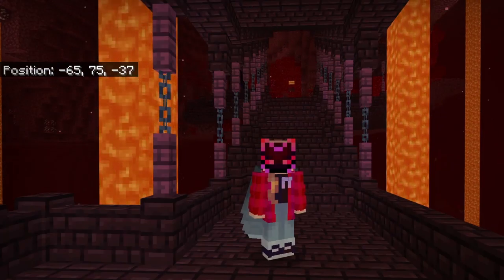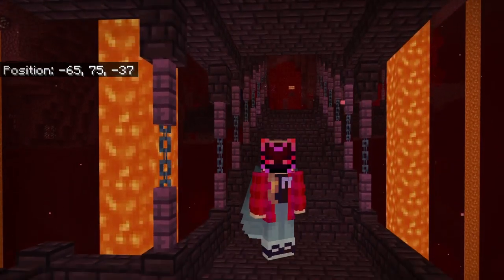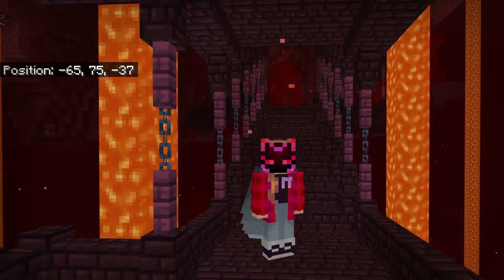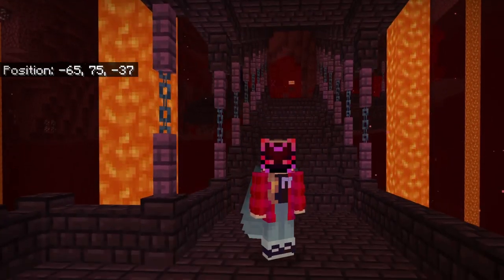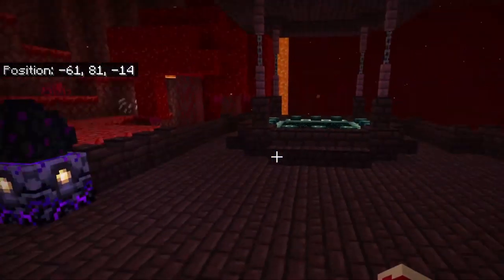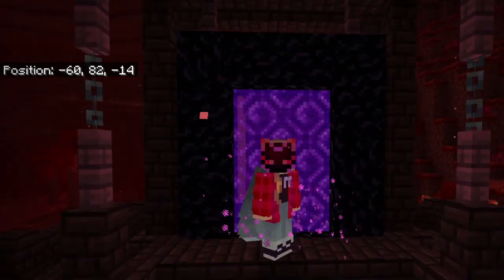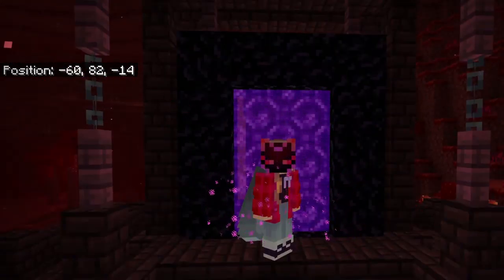Why hello everyone, Zerushin here and welcome to today's video. Today we'll be making a sugarcane farm in both Bedrock and Java. We'll be seeing the differences each machine has from the other and seeing if we can even do it. Now, let's get on with the video.